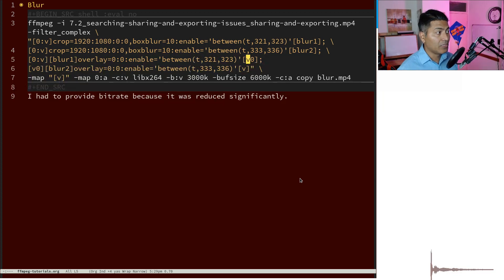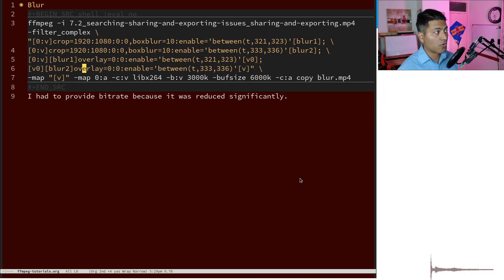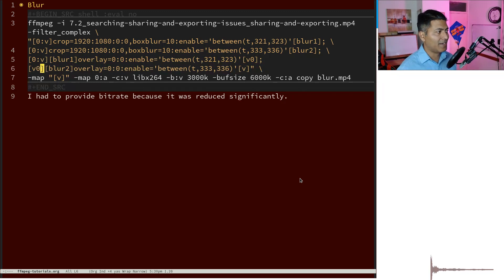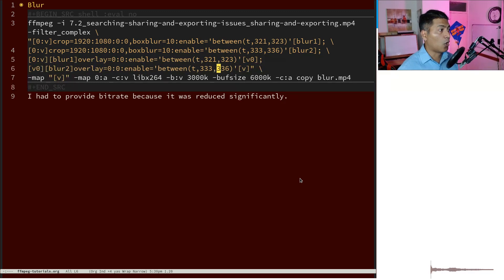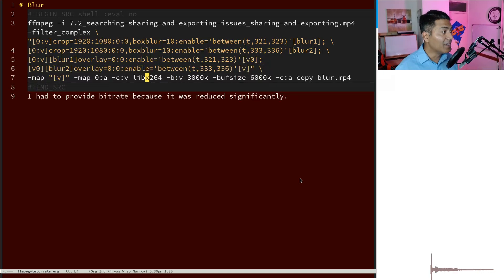And then v0 is the new output. Then do again one more overlay on v0 and blur_2, and you can see that the final outcome is basically the v, which again you can map to v, the video itself.